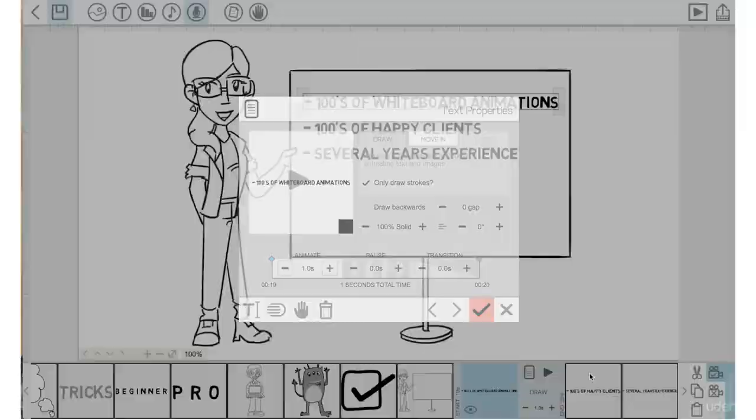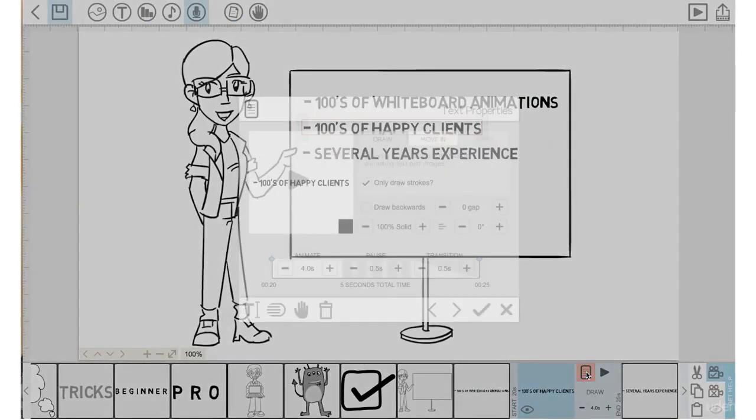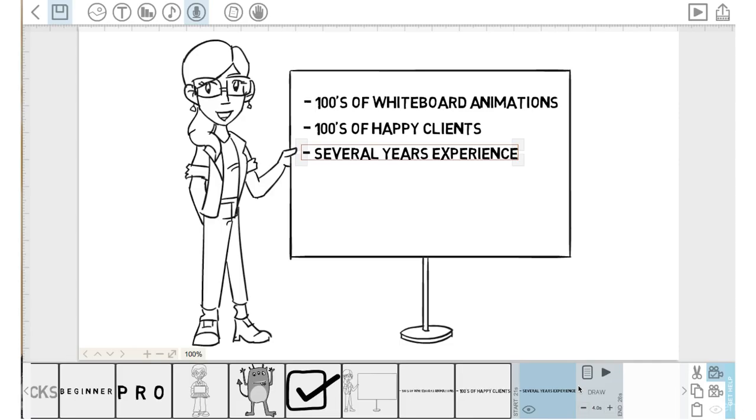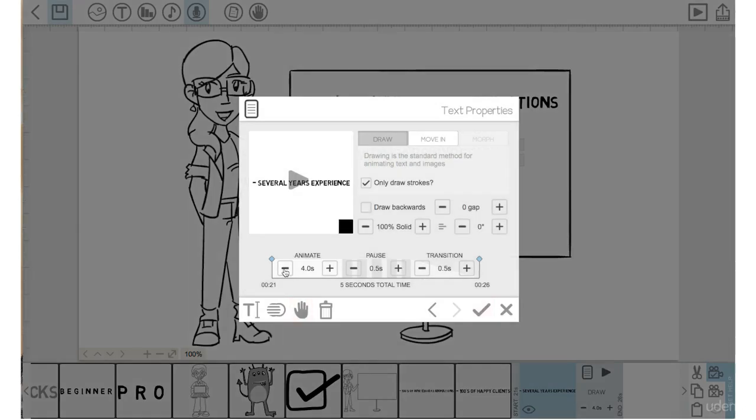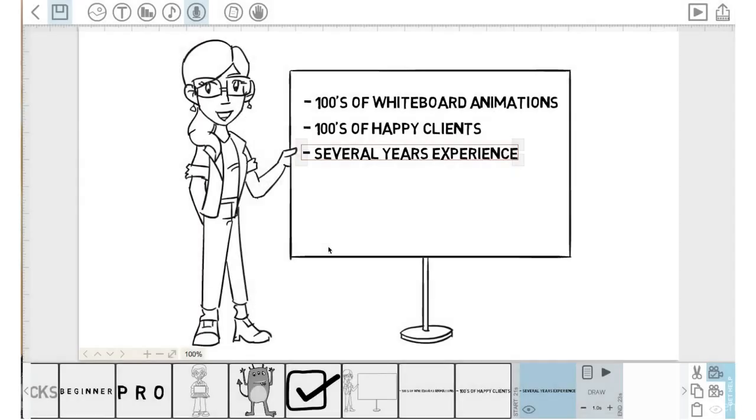Go into the properties of the next set of text. Go down to one second. Zero pause. Zero transition. We'll go into the third text element here. Go into the properties. Bring the animation time down to one. We'll keep the pause time at 0.5 and the transition time at 0.0 because next we are going to be going on to another scene and I'd like it to pause for a second.